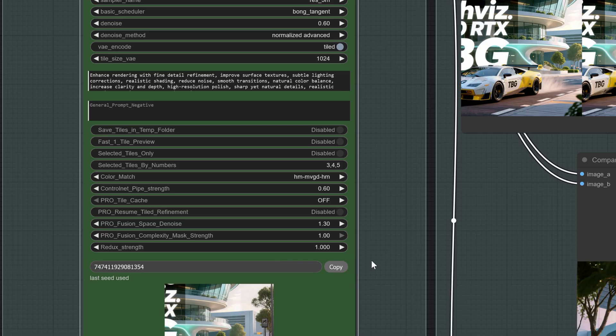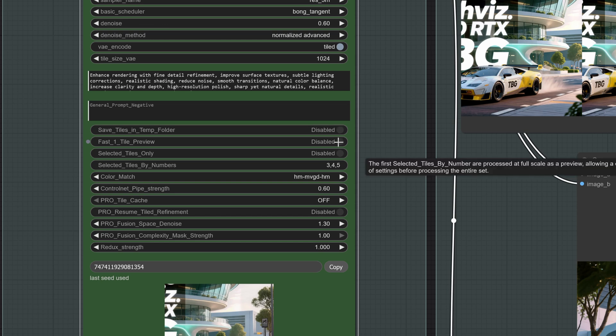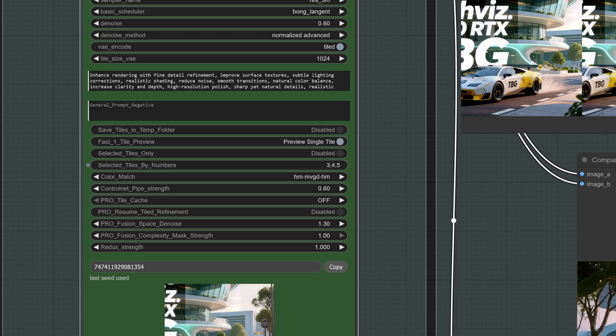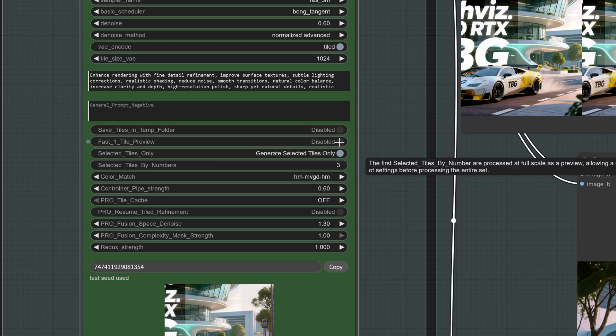After that, we move into the testing section. Here we can save the generated tiles in the ComfyUI temp folder. This gives us previews during sampling, and we end up with a lot of tiles in this folder before the full process is complete. There is also the option for a fast single tile preview. This is very useful, as it allows you to test one tile with your settings, and I highly recommend doing this before committing to a full refinement. You can specify exactly which tile to preview by entering its number. If you want to see the tile in its actual place on the image, you can even select multiple tile numbers to render only those tiles in their correct positions.